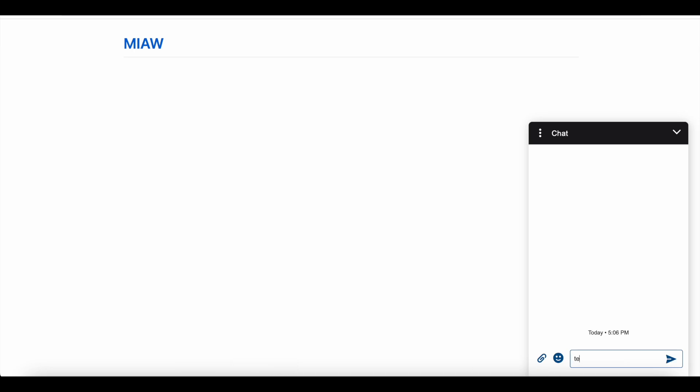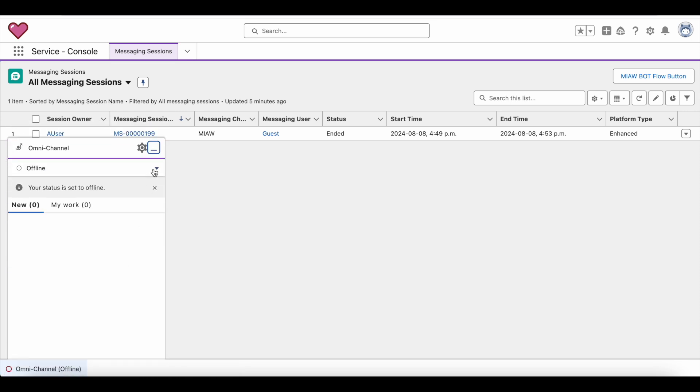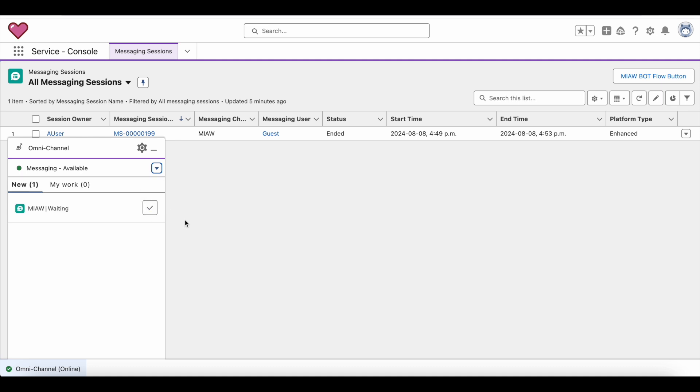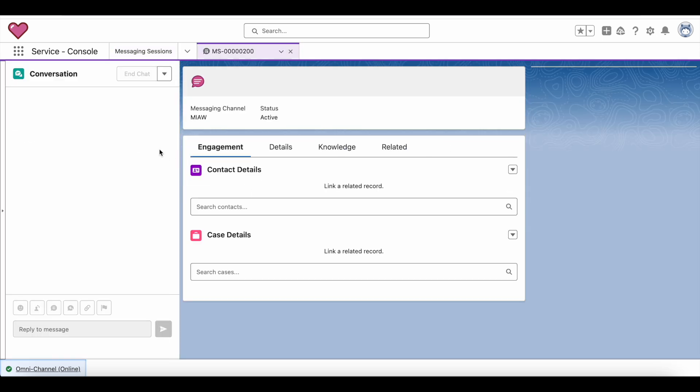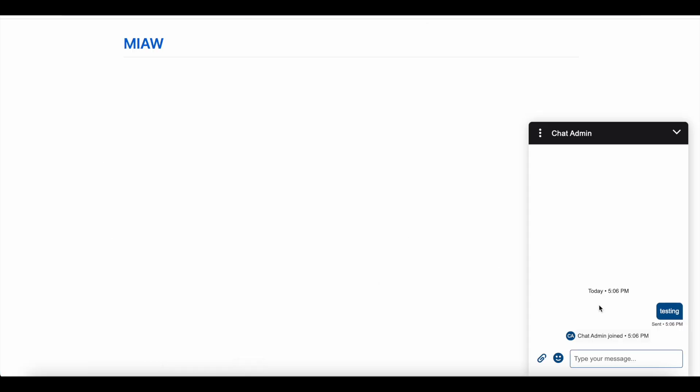As an agent I am going available for messaging. I received the messaging session, so here it is showing my name as chat admin joined.